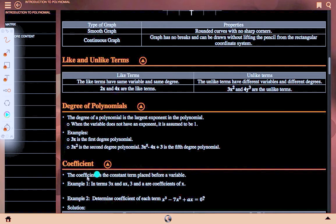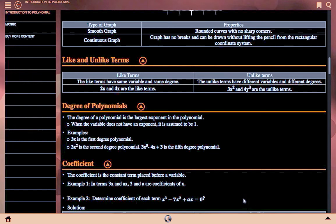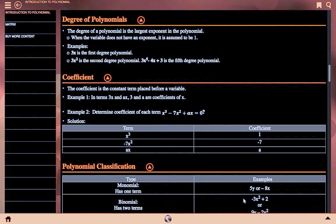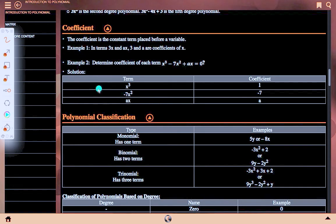Coefficient is the constant term placed before a variable. Example 1: in terms 3x and Ax, 3 and A are the coefficients of x. Example 2: determine the coefficient of each term in x³ − 7x² + Ax = 0. Solution: the term x³ has coefficient 1; −7x² has coefficient −7; Ax has coefficient A.